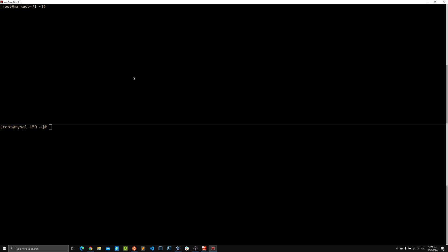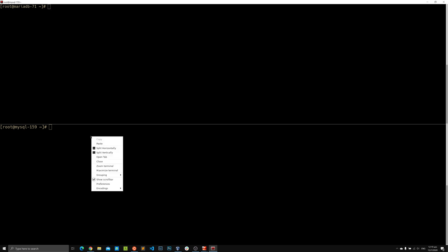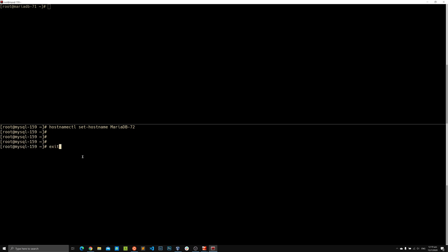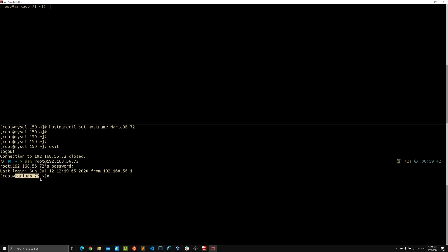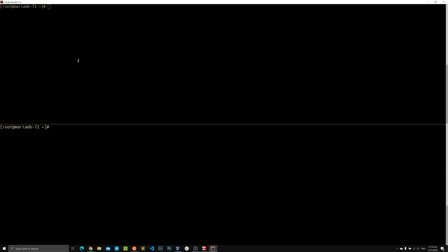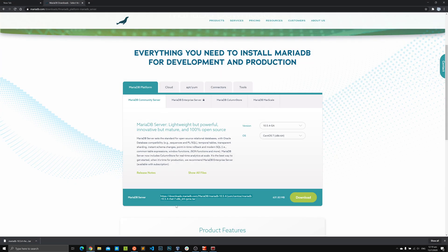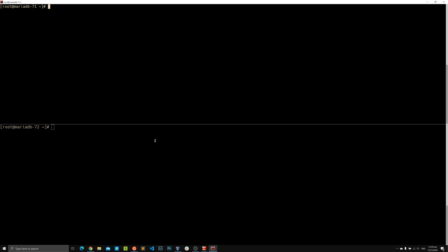We're in on both servers. Now we can start broadcasting — whatever I type in one terminal is repeated on the other machine, which makes life much easier. There was a hostname issue on one node, so I disabled broadcasting briefly, set the hostname to 72 on that node, reconnected to get the correct prompt, and then re-enabled broadcasting to all windows.